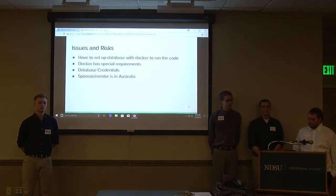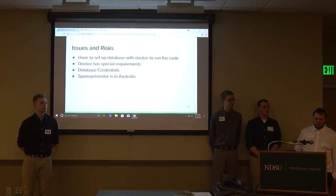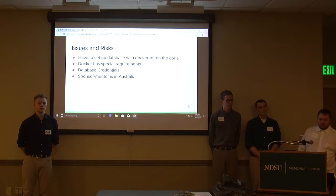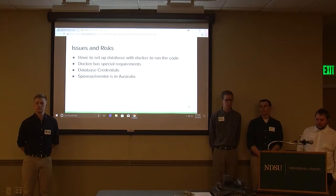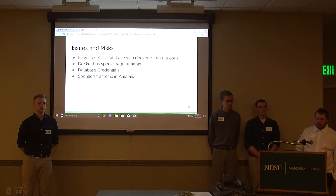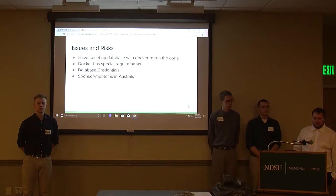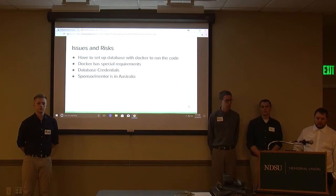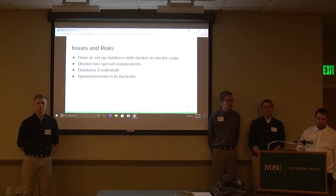Starting out, when we first got the project, we had to get the database set up. We didn't get the credentials from our mentor for a while, so we had to wait on that. To set up the database, we had to get an external program called Docker. Docker handles all the automation for setting up and connecting to the database. Docker has a couple of requirements, like needing virtualization enabled — if you don't have it, you'd have to go into the system BIOS to change that. For a couple of us Docker didn't play nice, and I in particular had to get a different application of Docker because it wasn't supported on my computer.